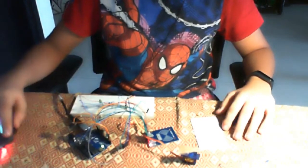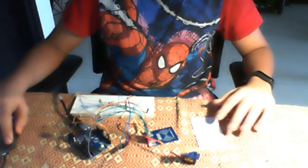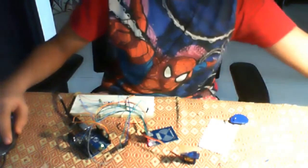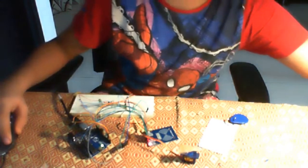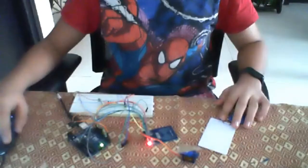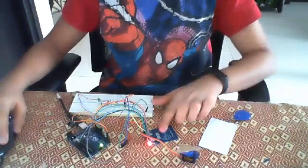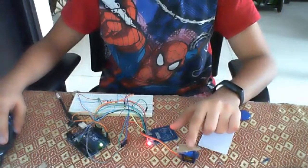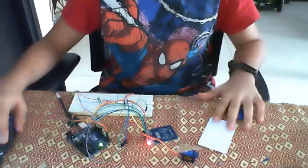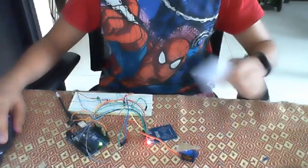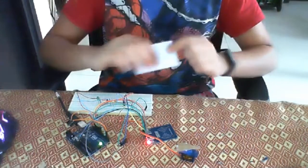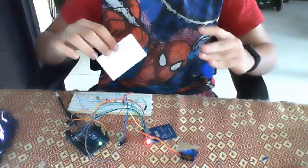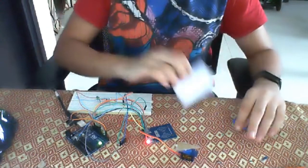This is our RFID based automatic door security system. This is our RFID sensor and this is our door knob. These are our two RFID tags which we have.